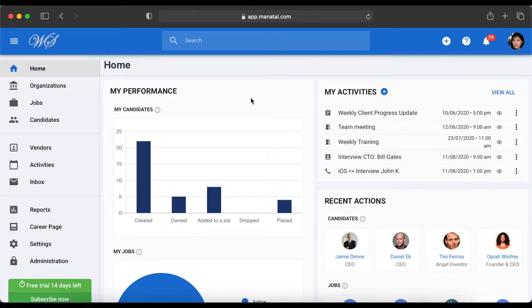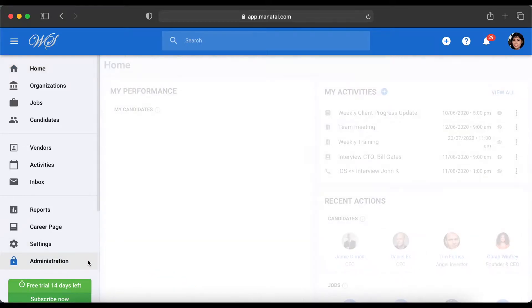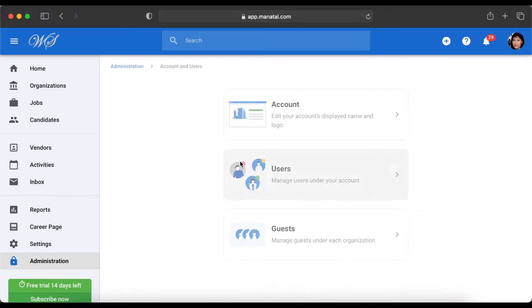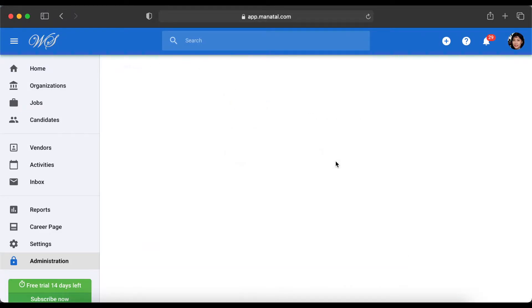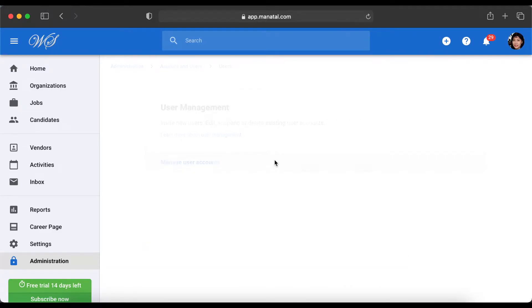On Manitool, adding and managing users under your account is very simple. To begin, click on Administration on the side menu. Then select Accounts & Users, choose Users, then User Management.